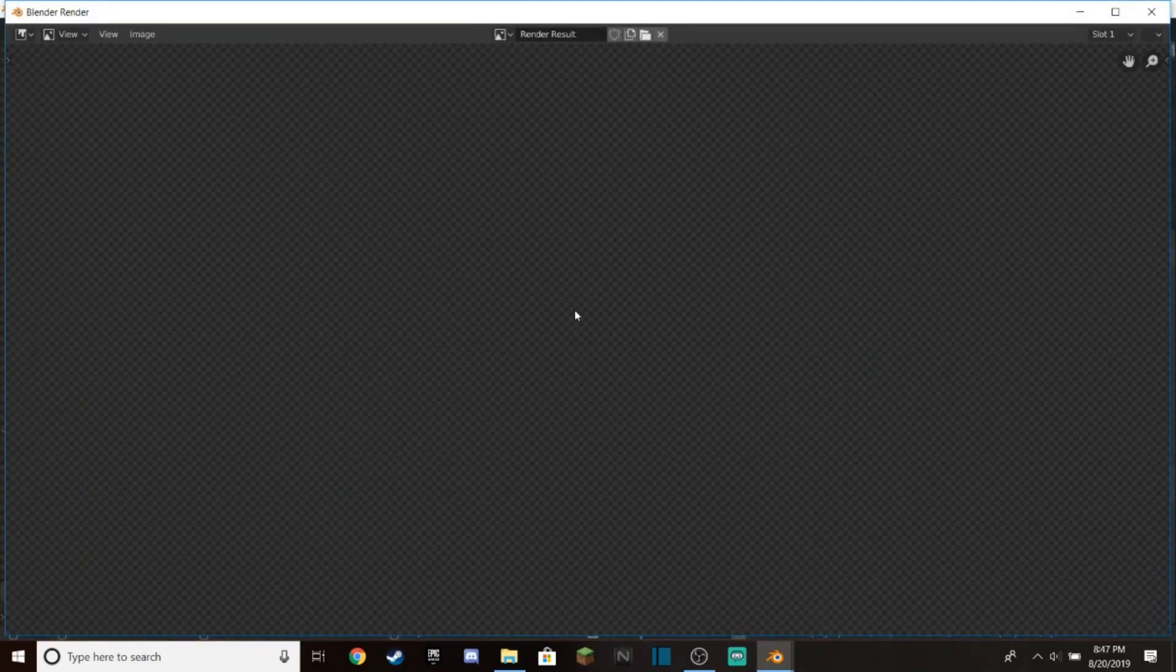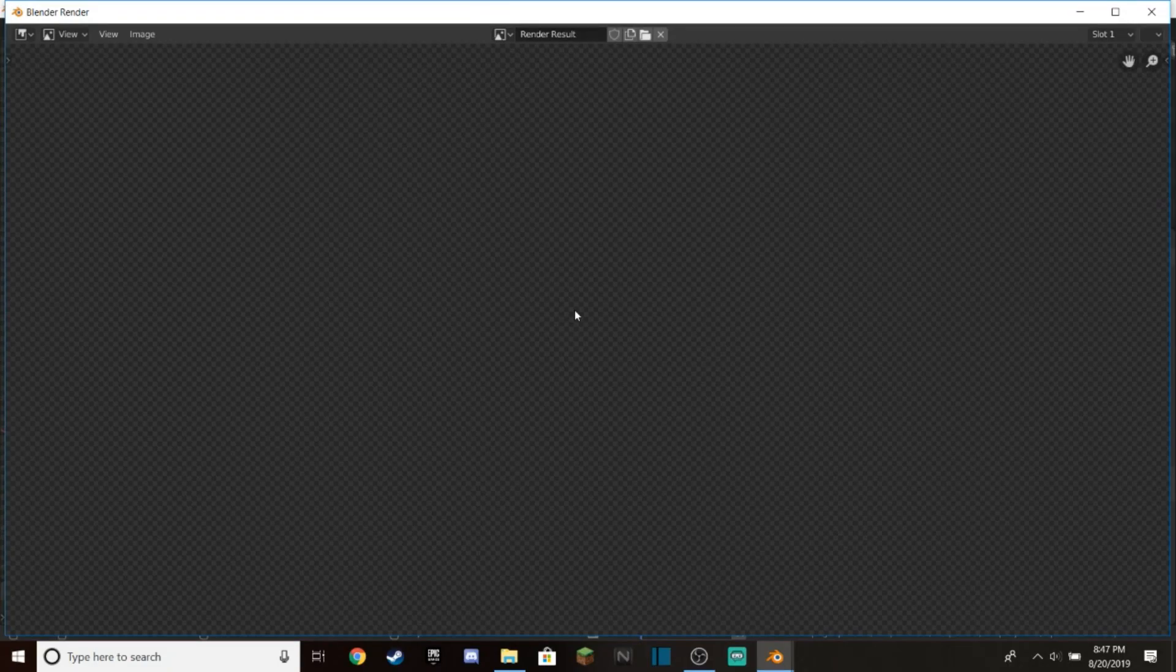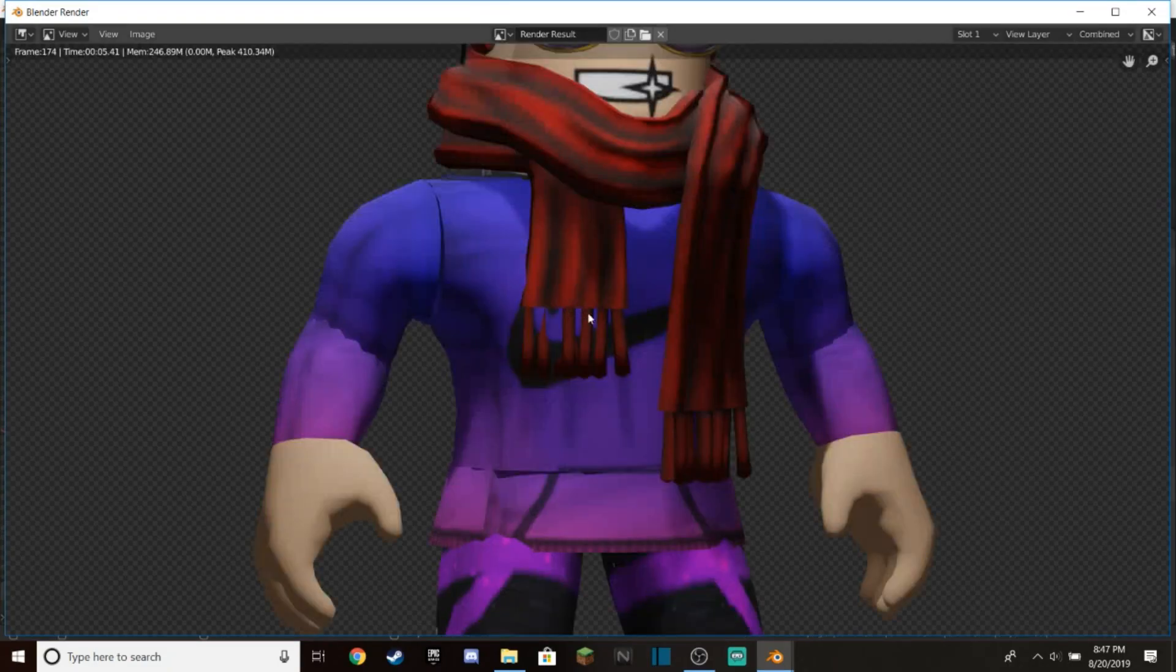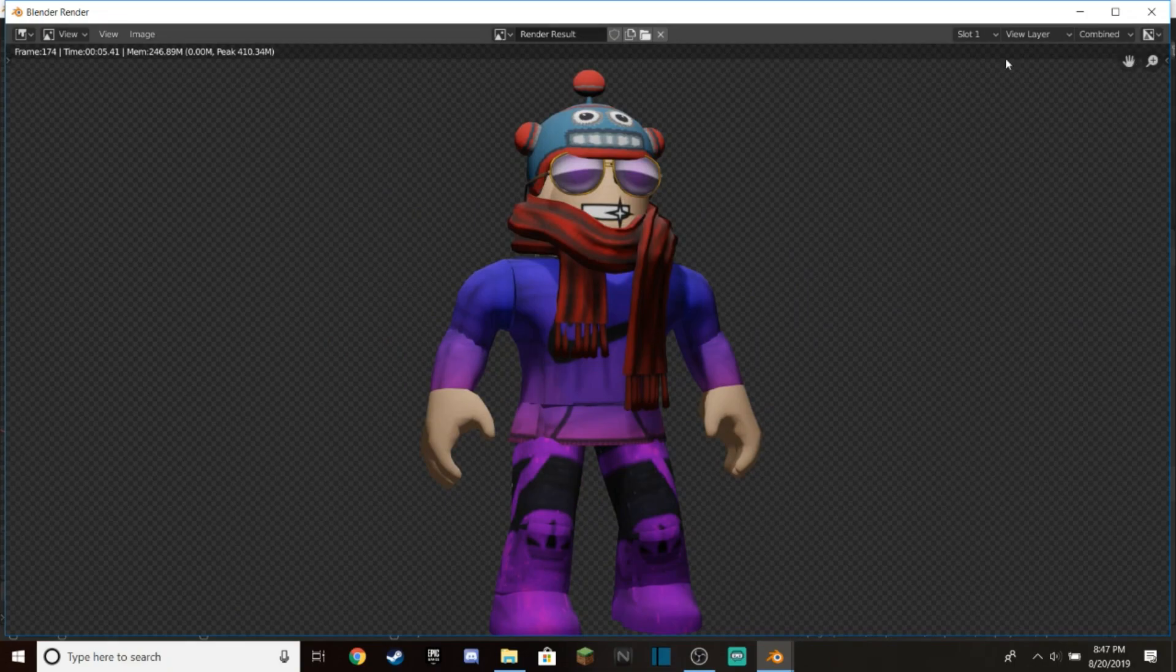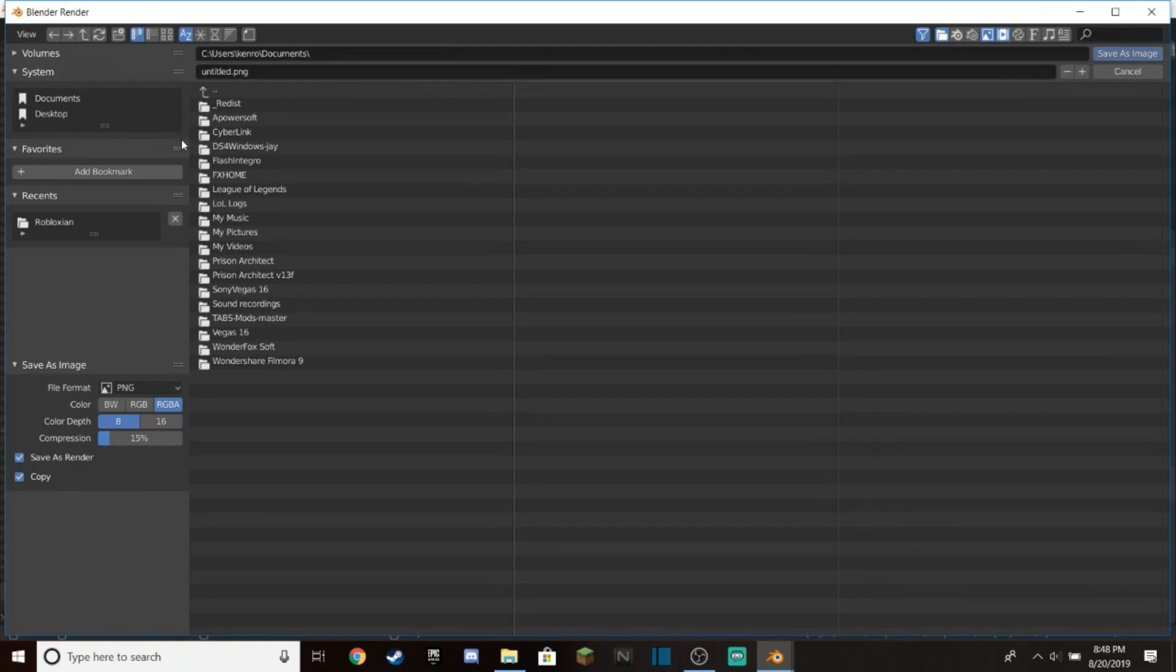You'll get a screen that pops up and right before your eyes your Roblox character will be rendered. You see, that's the image I'm going to get. You want to go up here to Image and click Save As.